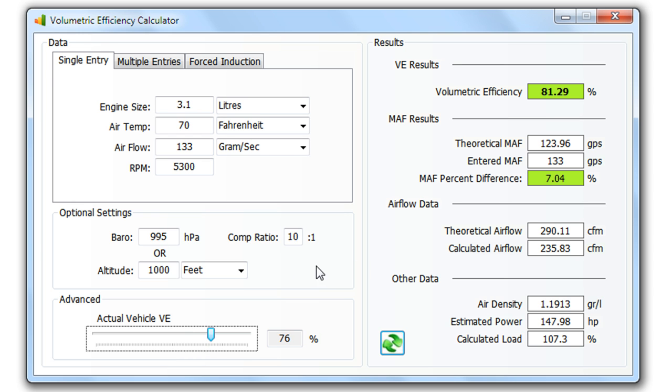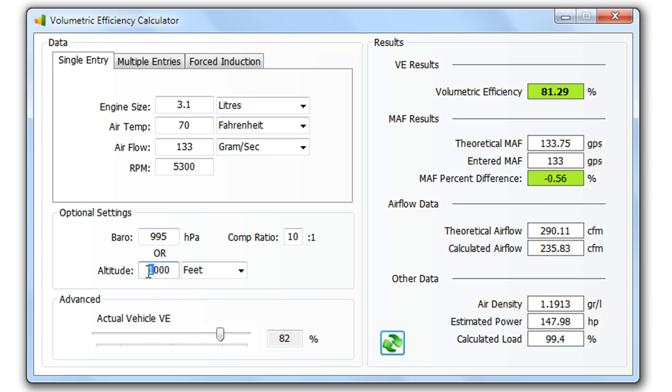I've removed the calculation button. It automatically updates the values now as you change them. So if I modified the altitude, it would automatically update the values.